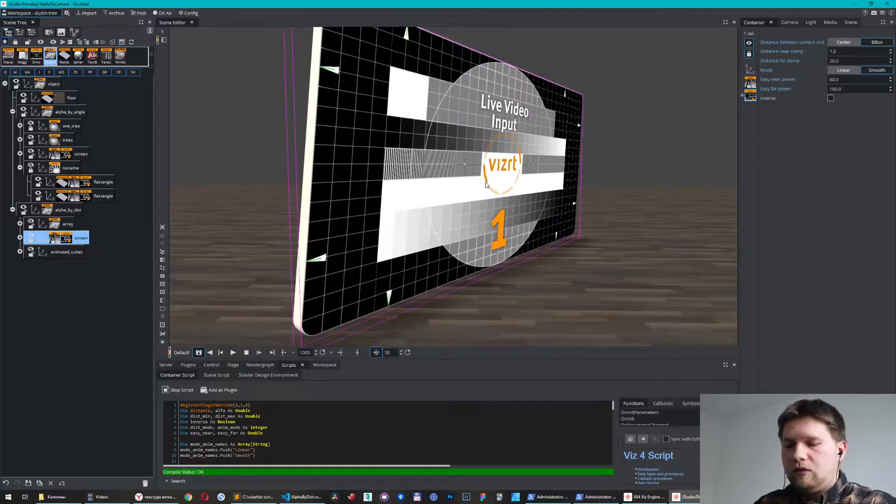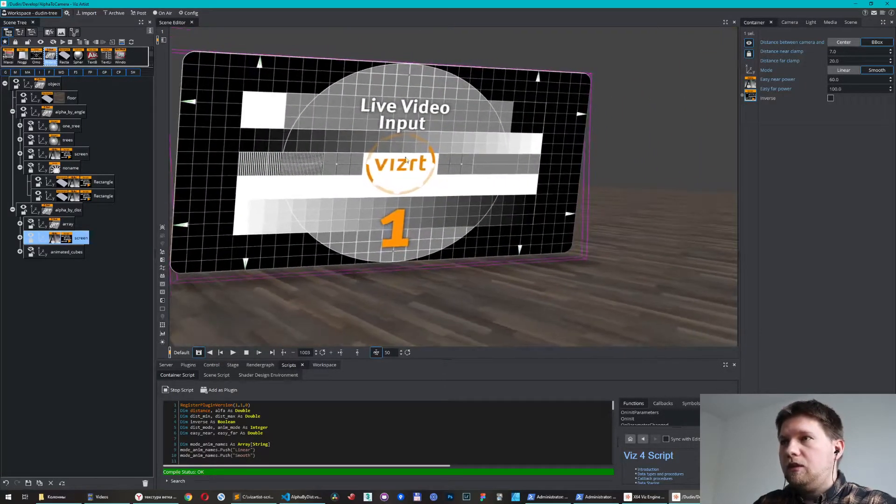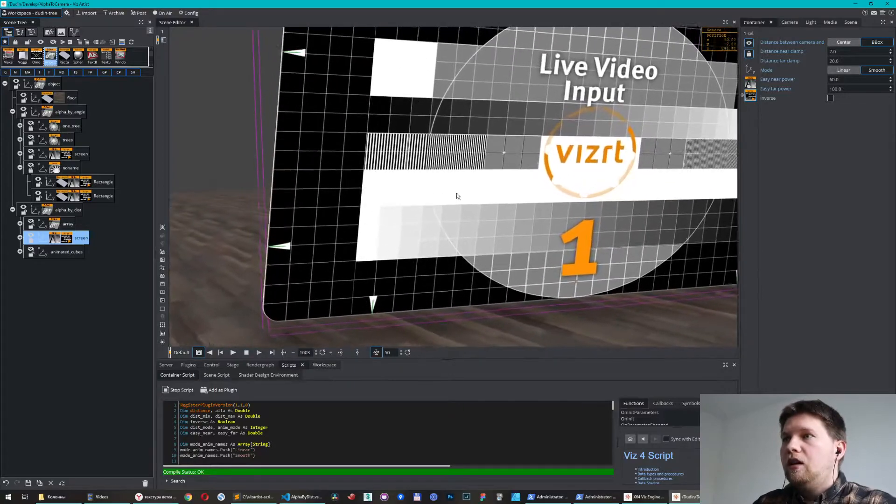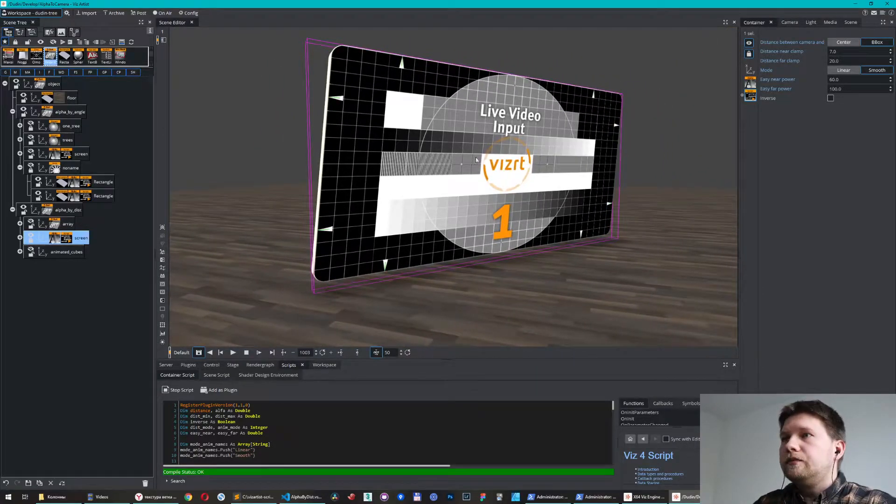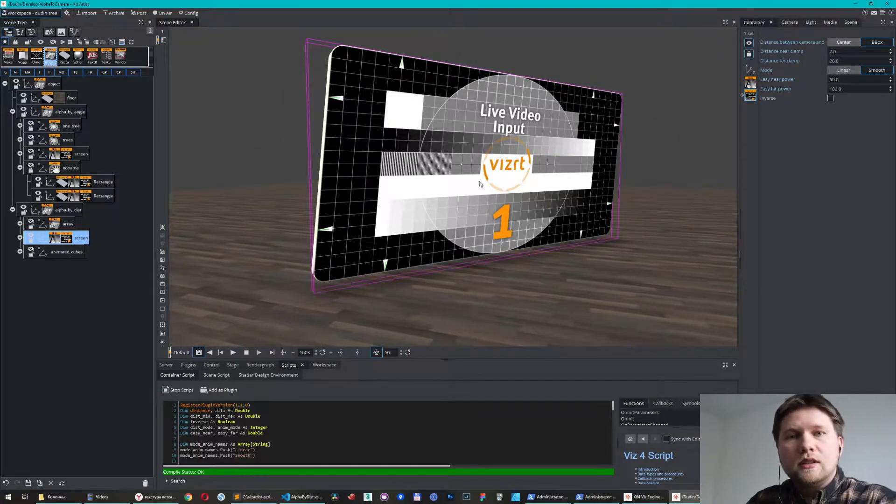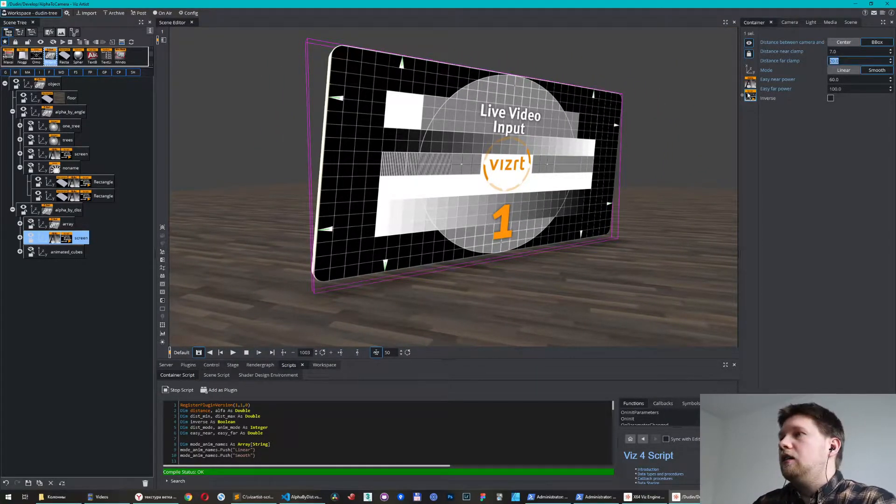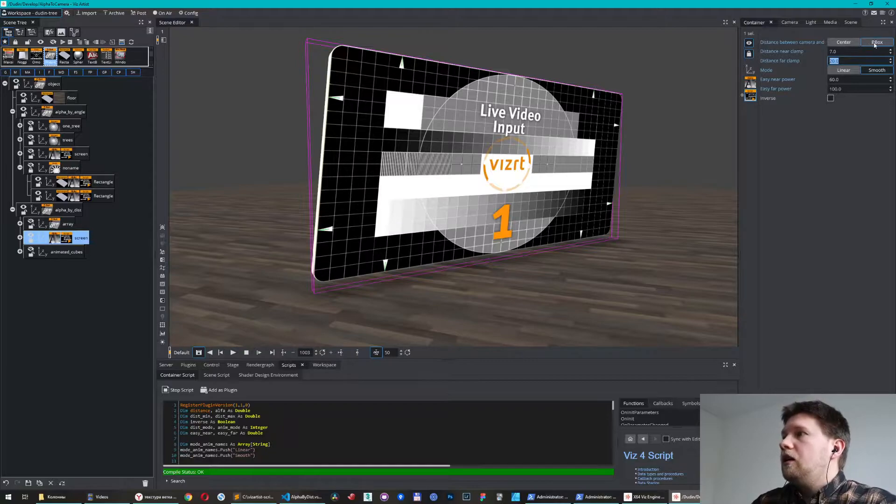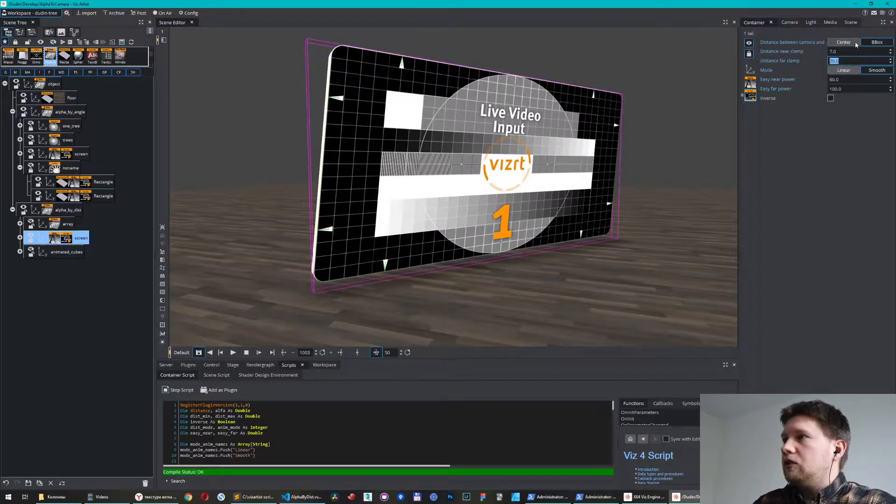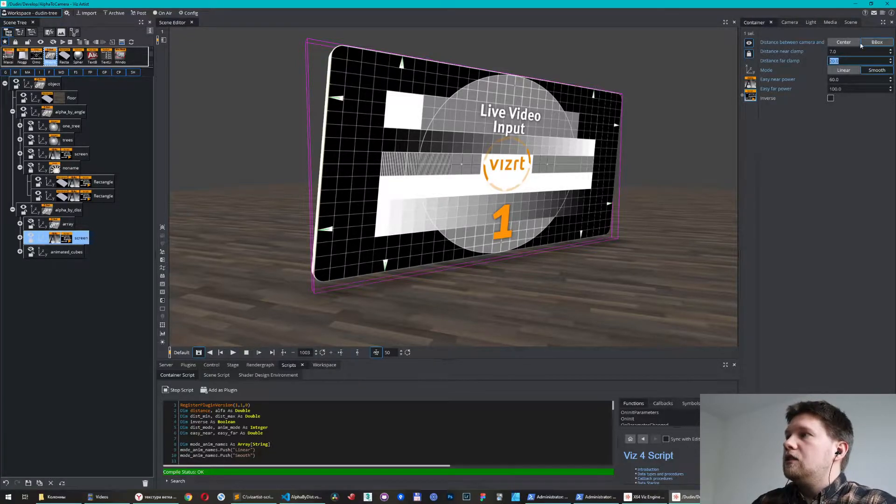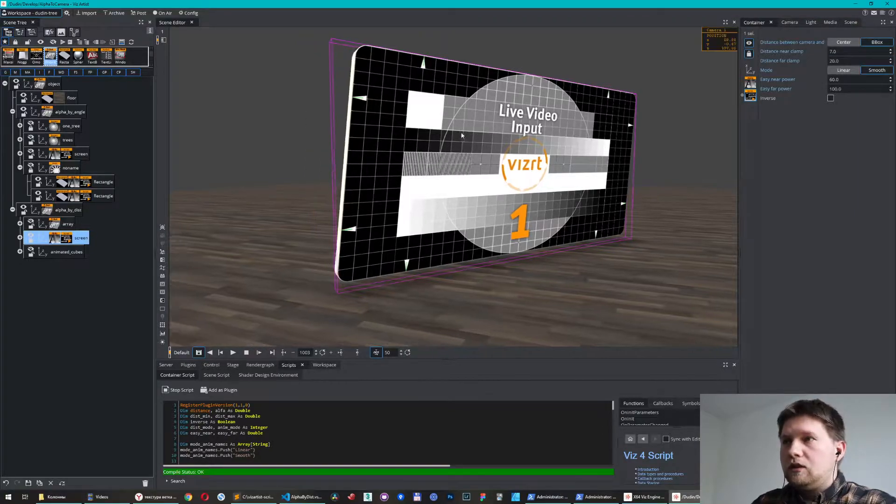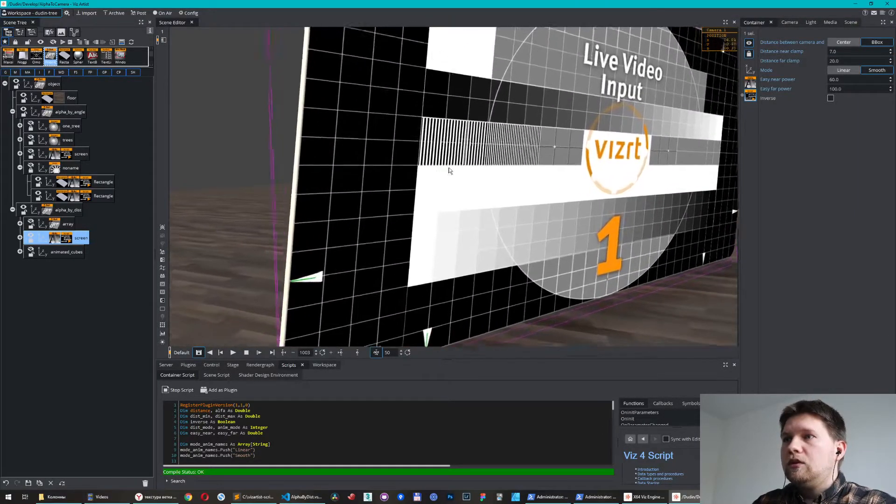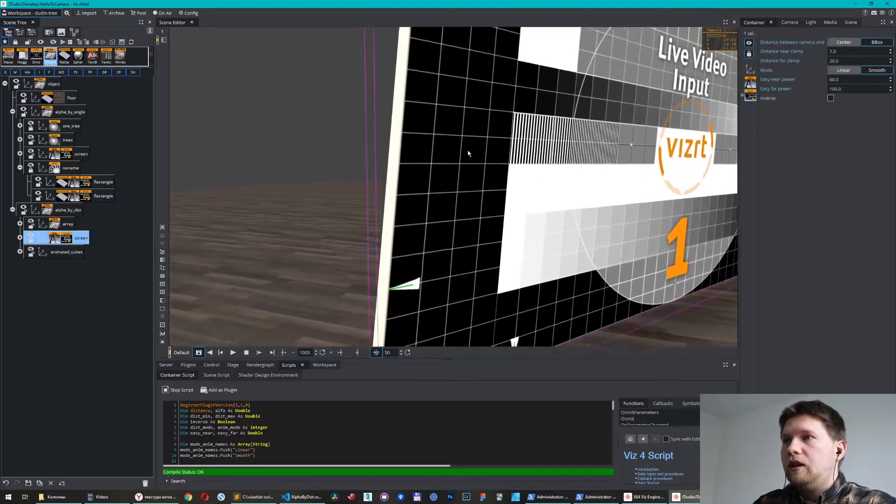Yeah, now it works much better. Just take a look. For this example I use my second mode of calculation of the distance. This is about distance to the bounding box, for example.